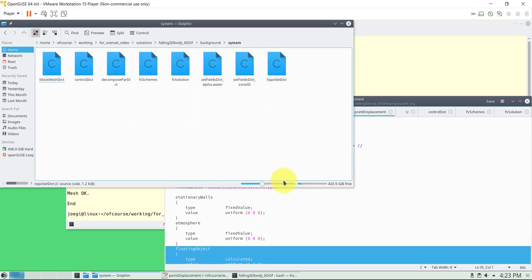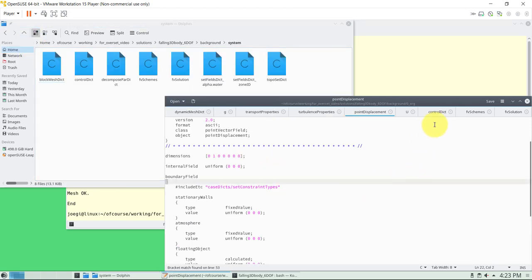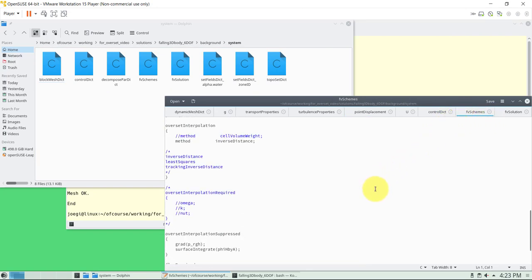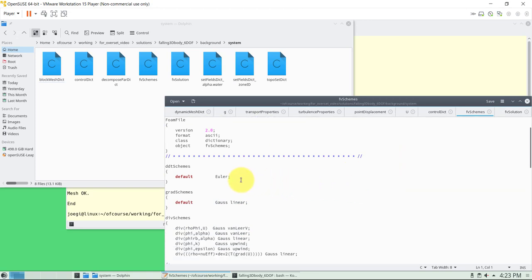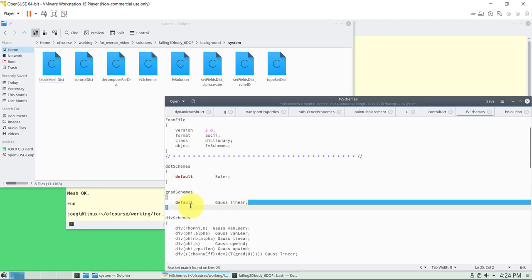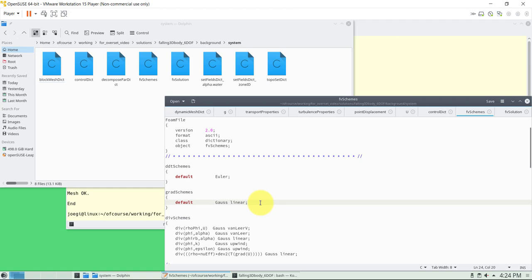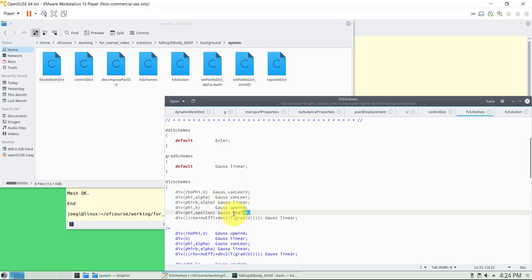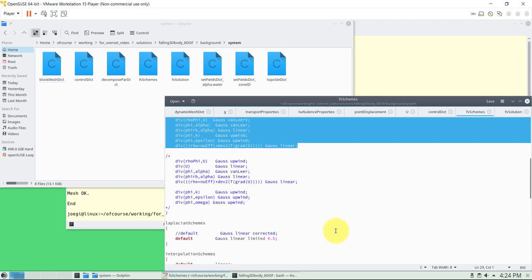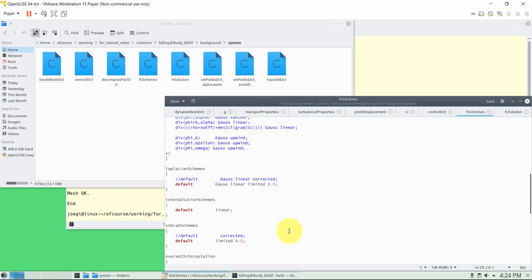The rest of the patches use standard overset definitions. For k you'll see standard wall functions with nothing new for the floating body. Now let's go to the system folder. In fvSchemes we use a standard, accurate discretization. For the time derivative we use an implicit method — you could also use second order. For gradients you could optionally use slope limiters. For convective terms we use the selected method for the free surface alpha and turbulent variables.